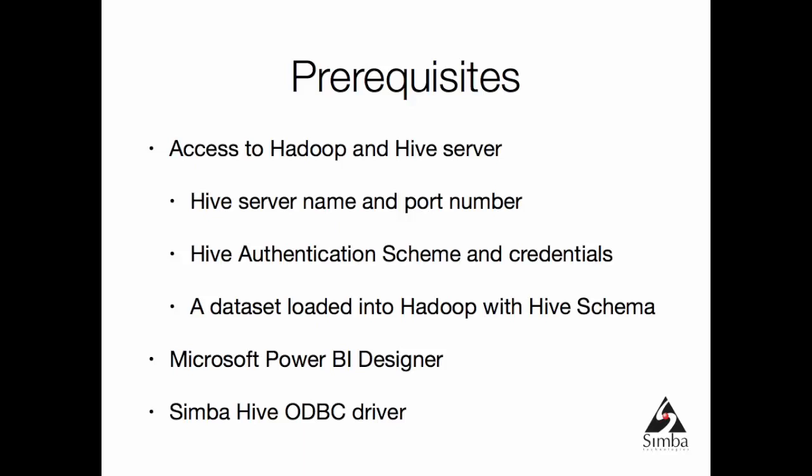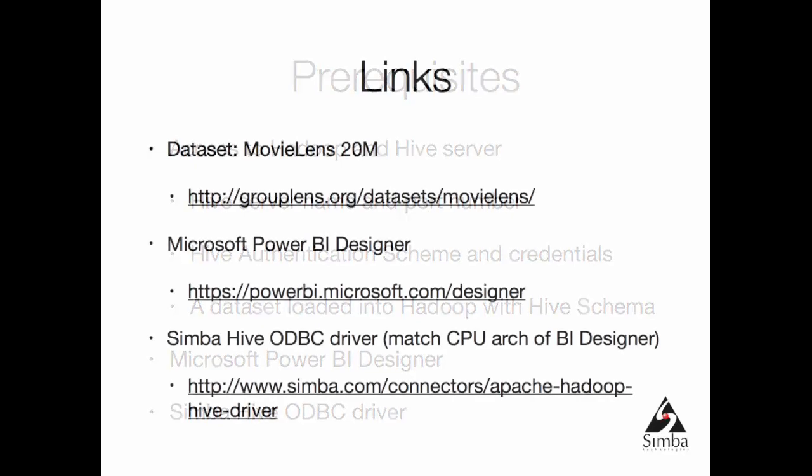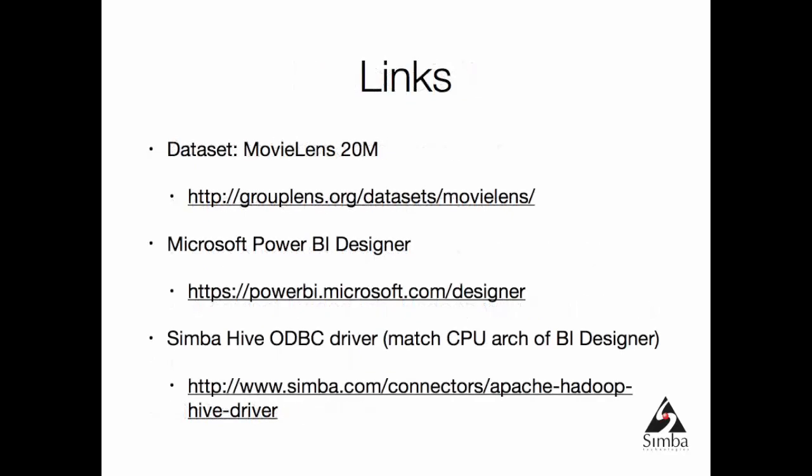You will obviously need Microsoft Power BI Designer and Simba Hive ODBC driver. For the dataset, if you want to follow along, I'm using a popular MovieLens dataset. It comes in different sizes available from this URL. We're using the 20 million row dataset which is just fine for this demo.